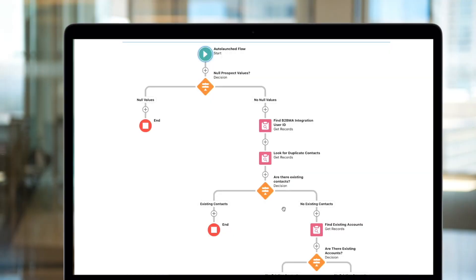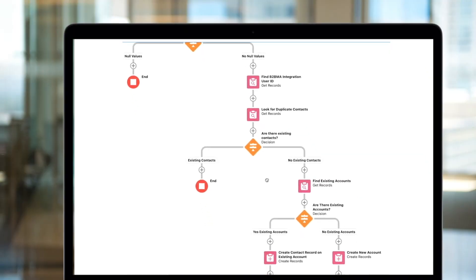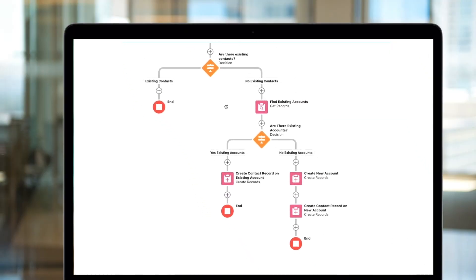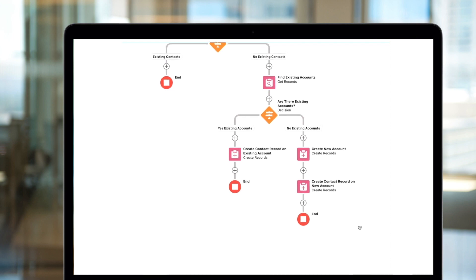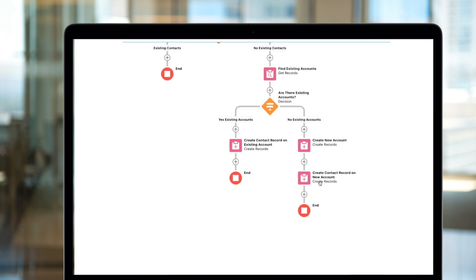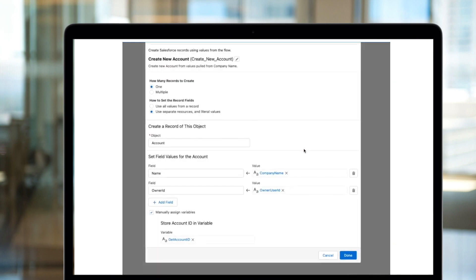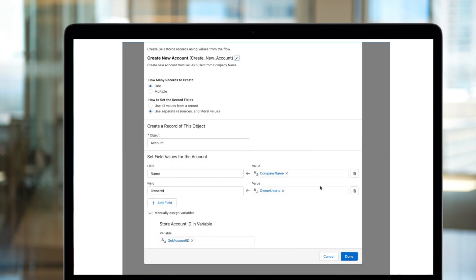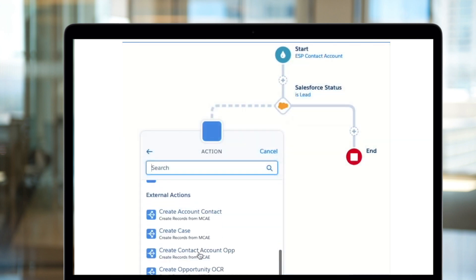By downloading the app, they can easily get started using automation that's pre-built for them to push data from Account Engagement into Salesforce into any type of object, whether that's standard or custom, to help their teams get up and running quickly.